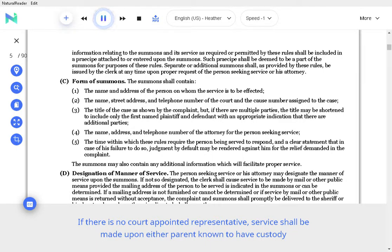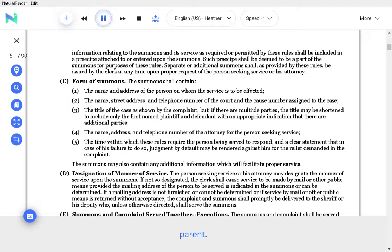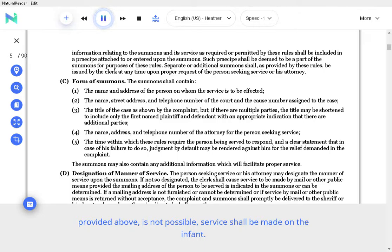If there is no court-appointed representative, service shall be made upon either parent known to have custody of the infant, or if there is no parent, upon a person known to be standing in the position of custodian or parent. The infant shall also be served if he is fourteen years of age or older. In the event that service as provided above is not possible, service shall be made on the infant.